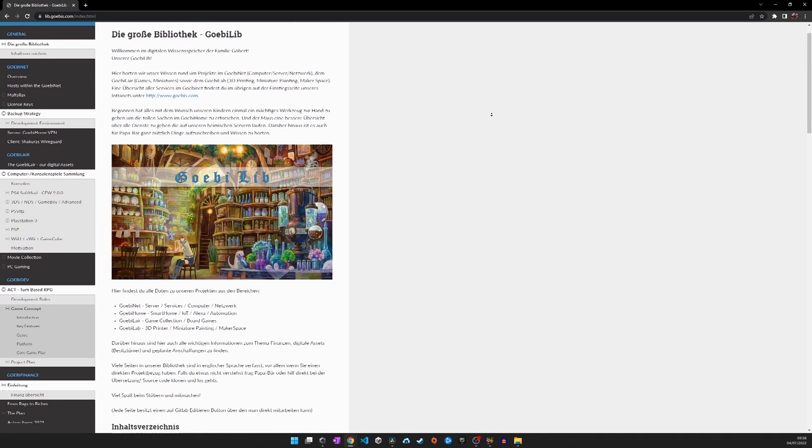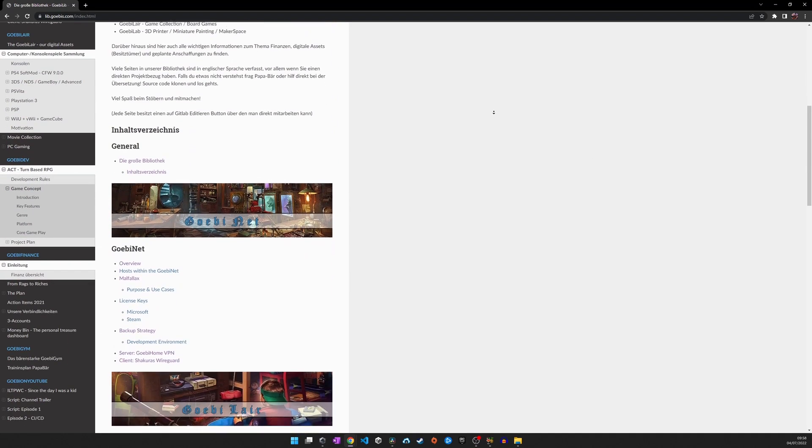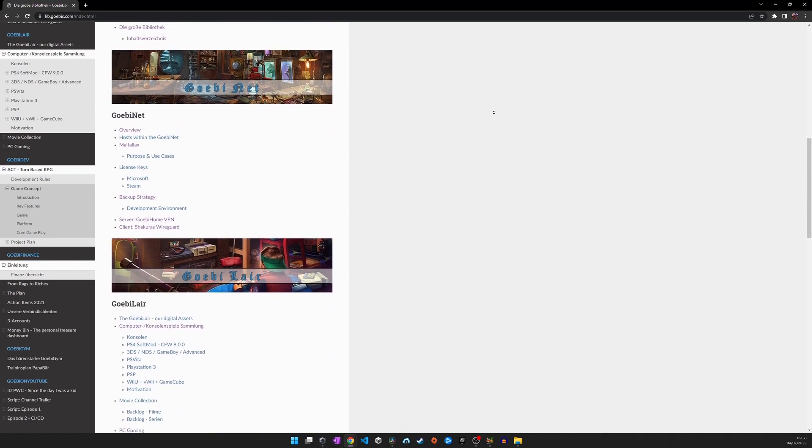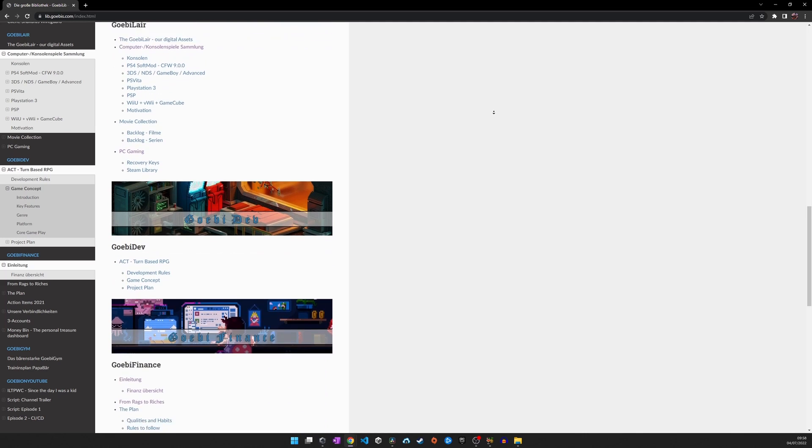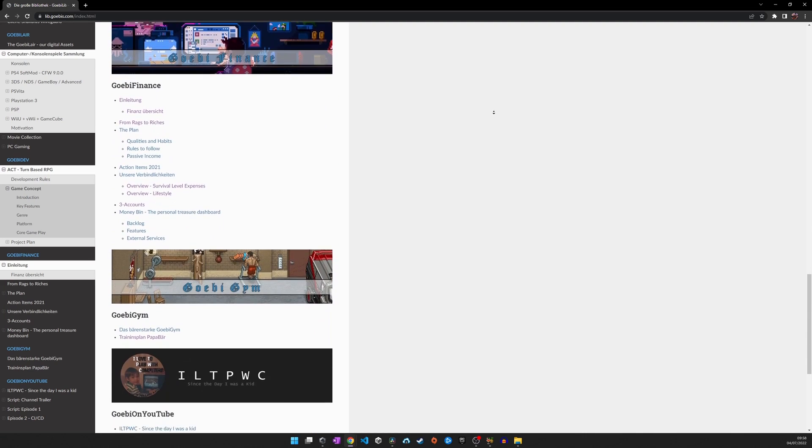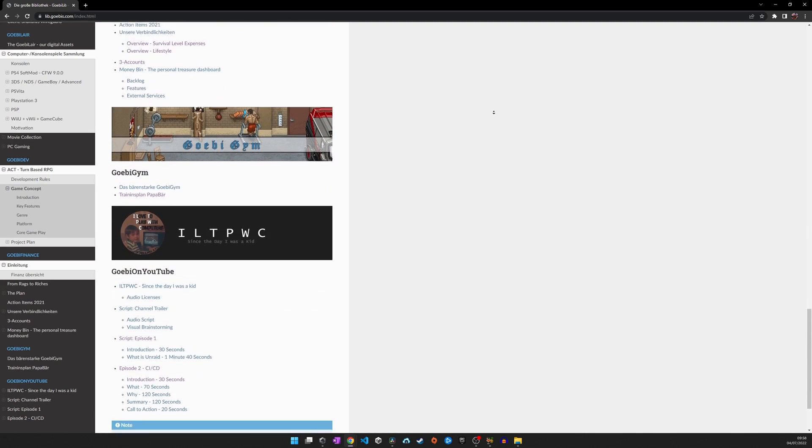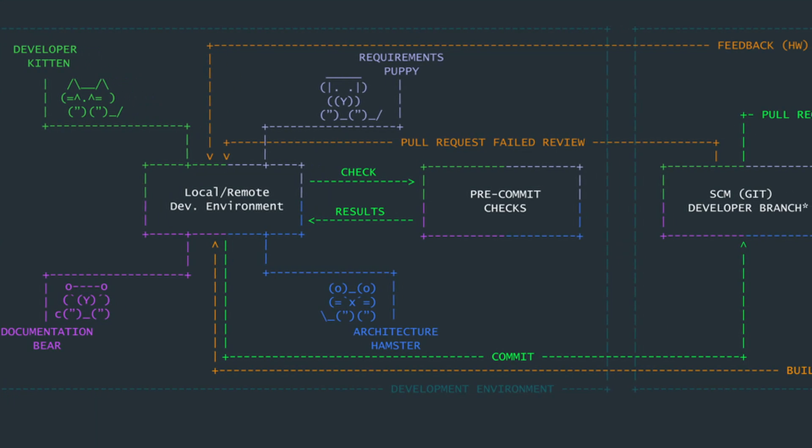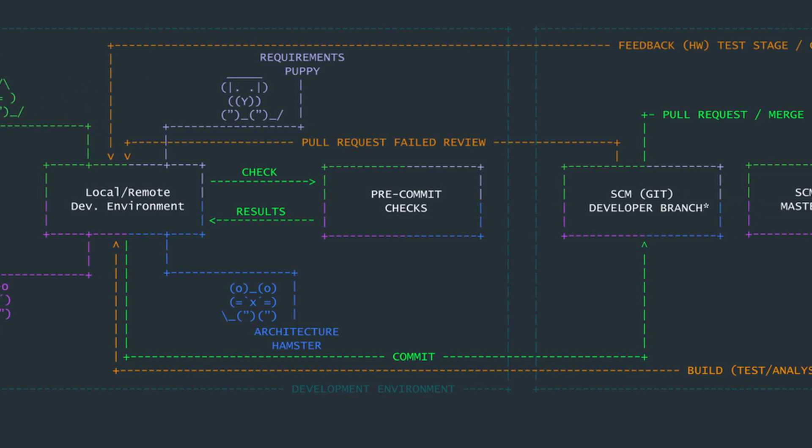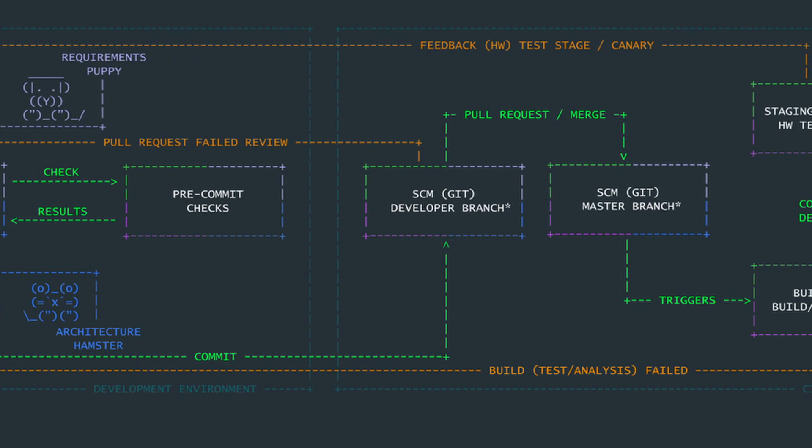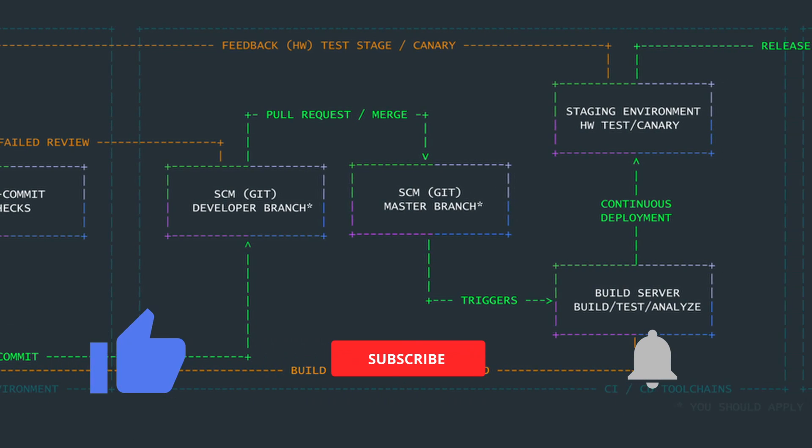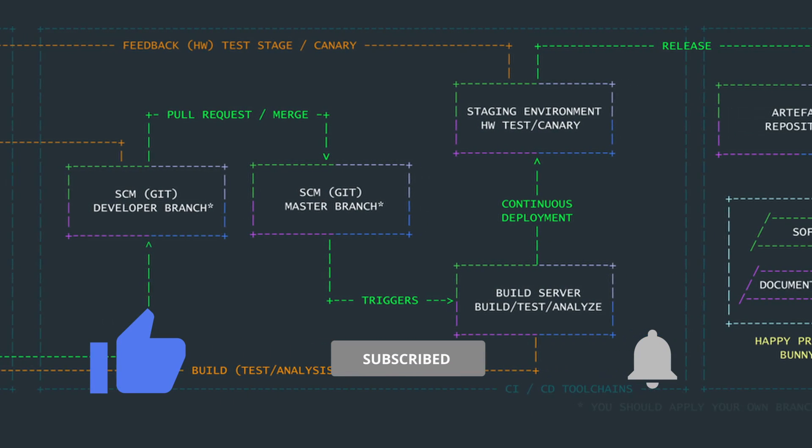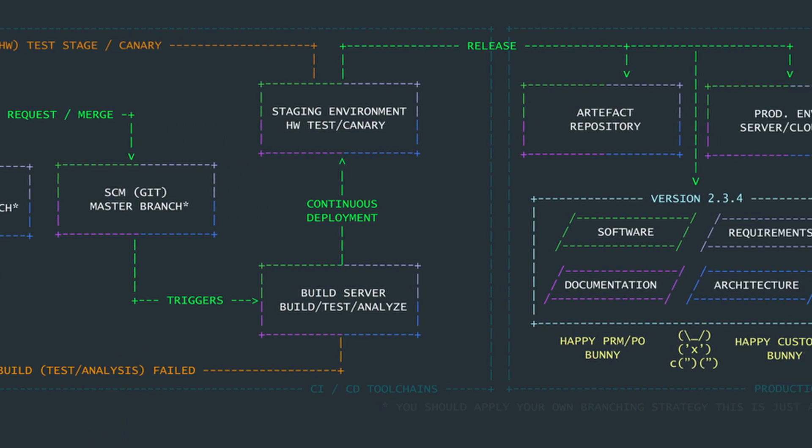But enough of the theory, let's get into practice. What you see here is my personal library with all the information that my family and I store in our local network, like a very small version of Wikipedia, utilizing an approach that is called Docs as Code, which I will explain in another video. So make sure to like and subscribe and hit the bell notification button.